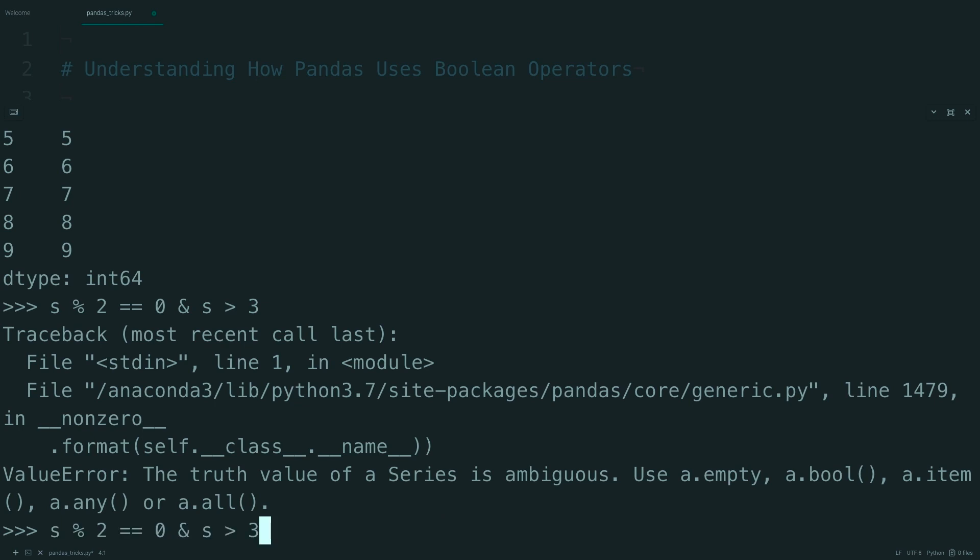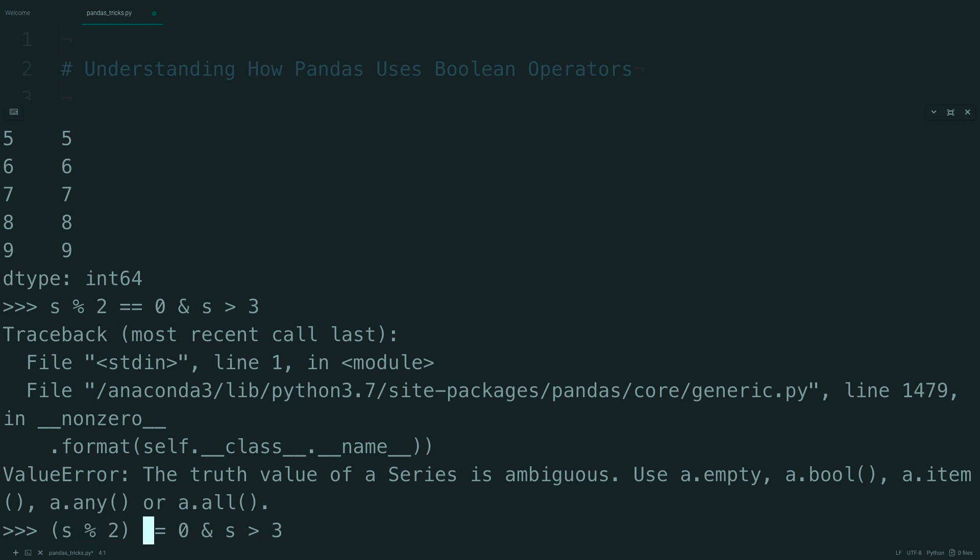So let's go back to the statement, and start putting some parentheses in to see what's going on. So first, we can say that this operation is occurring, because the modulo operator has the tightest binding.